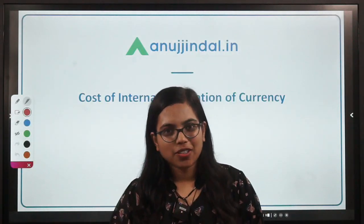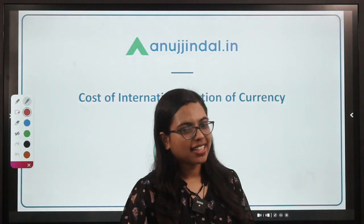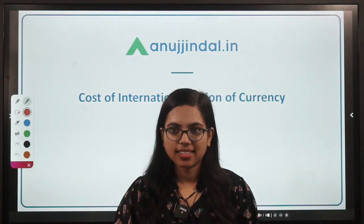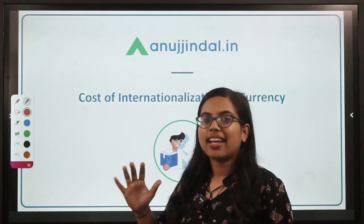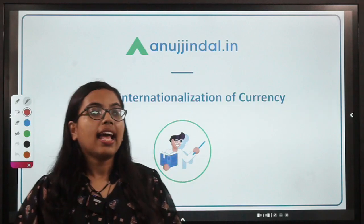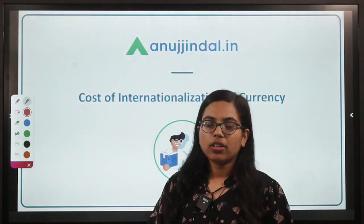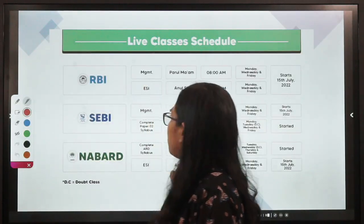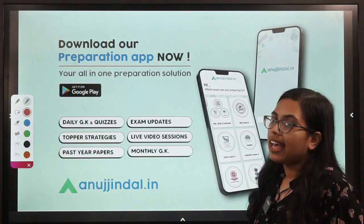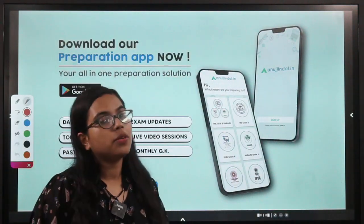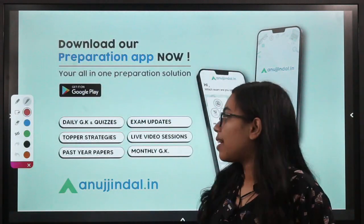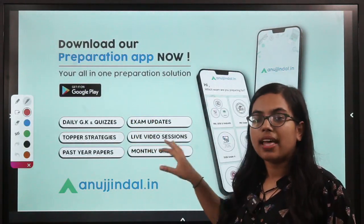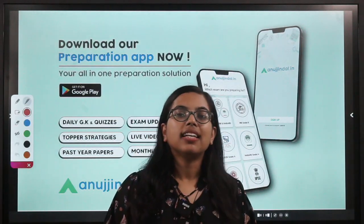Hi everyone, I am Gulapsa, your mentor and I welcome you once again to another special session whereby today we are going to study a very interesting topic related to internationalization of the currency. Before we get started, this is a schedule of the courses that we have launched. In case you have not downloaded our app, you can do so by going on to the Google Play Store. Exam related updates, past year question papers, exam top strategies, and daily quizzes are uploaded on this app.